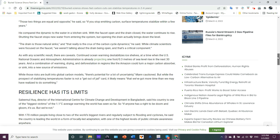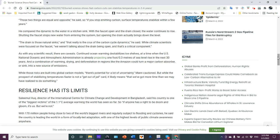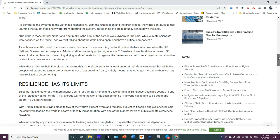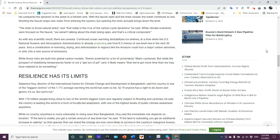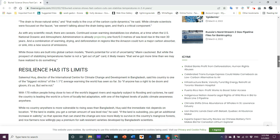Then he tries to use this faucet drain analogy, which is, I think, silly. The drain is natural sinks, and that really is the crux of the carbon cycle dynamics. It's more than just carbon cycle. It's latent heat energy. It's thermal dynamics. As with any scientific result, there are caveats. Continued ocean warming destabilizes ice shelves at a time when the U.S. NOAA is already projecting one foot or 0.3 meters of sea level rise in the next 30 years. Probably it will be much more than that, most likely. Again, it depends on this precise specific location.